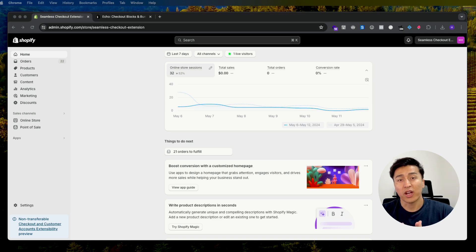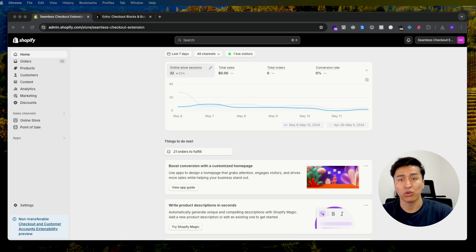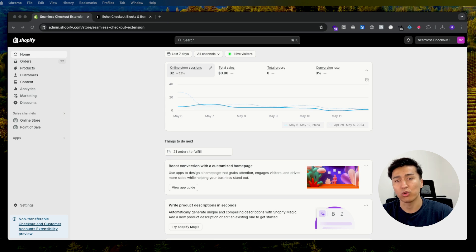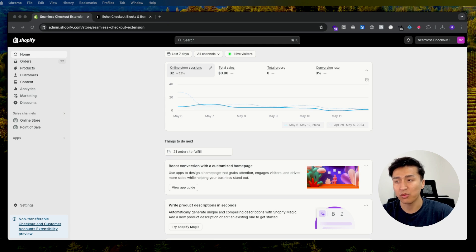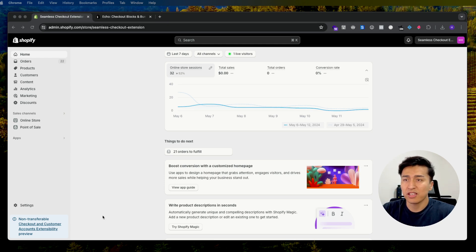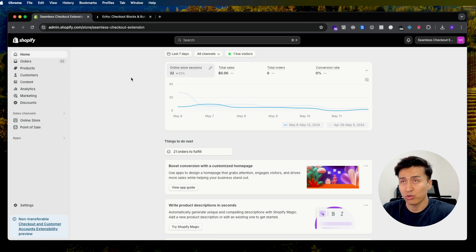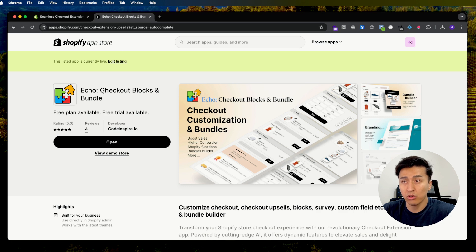In this video I'll show you how you can add AI product recommendations to your checkout. Checkout extensibility is only for Shopify Plus, so this will only work if you are on Shopify Plus. The first thing is you have to install an app to customize your checkout. There is an app called Echo Checkout Blocks and Bundle — they have a lot of features for checkout customization and bundles.